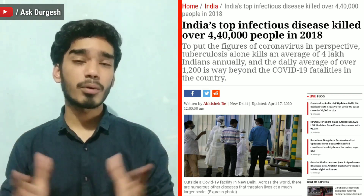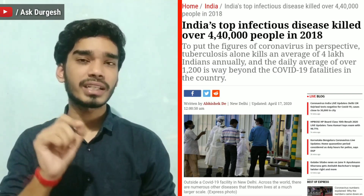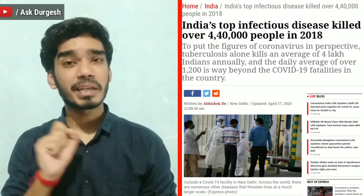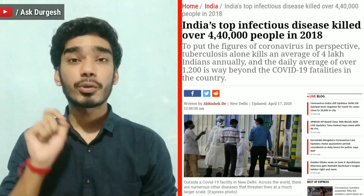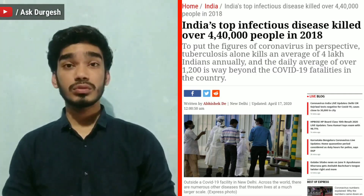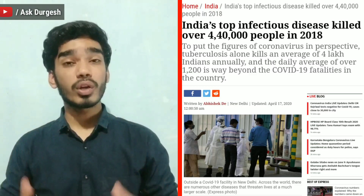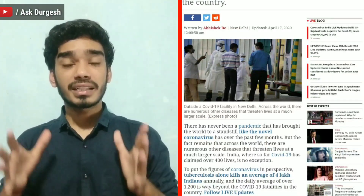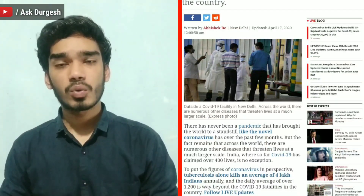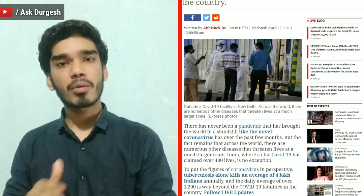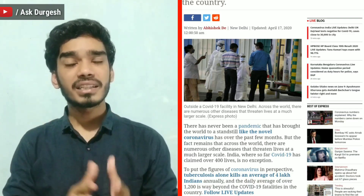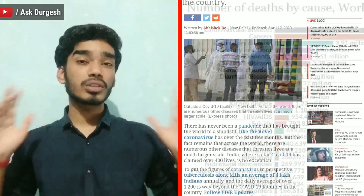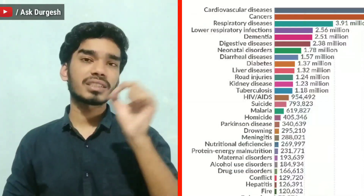In the whole world, 29% of tuberculosis deaths are in India. The death rate from TB is 9% in India. In the whole world, 1.5 million deaths occur due to TB, with 29% only in India. India is featured among the top 8 countries in death rate due to tuberculosis.